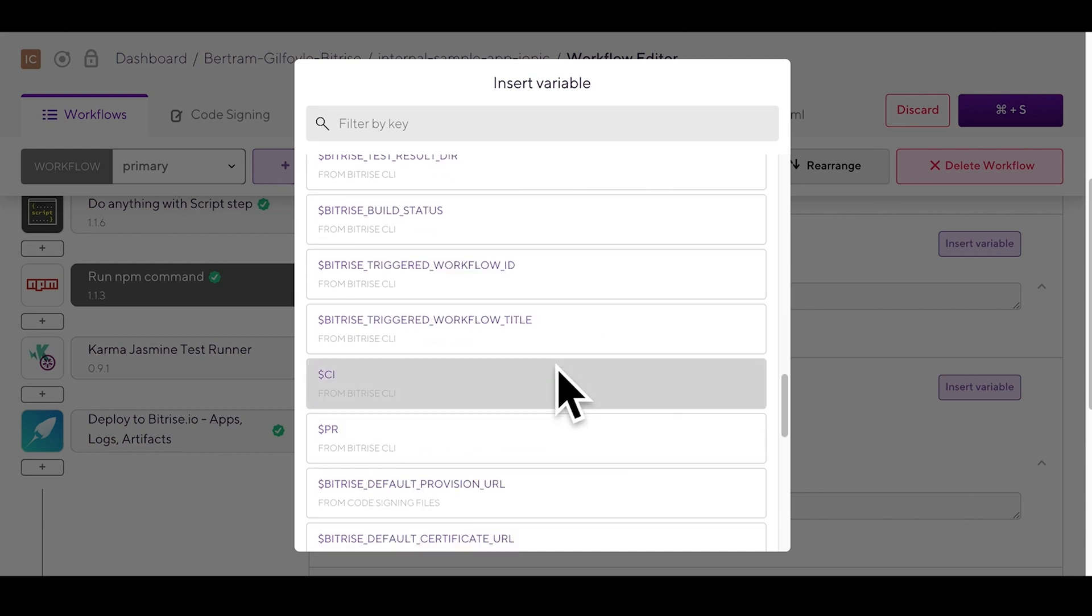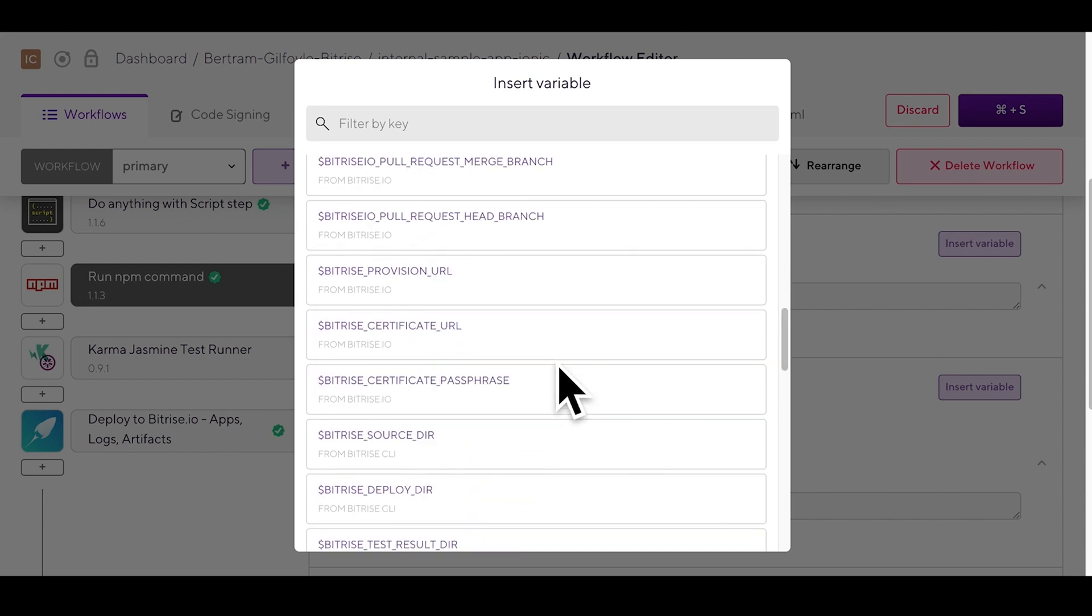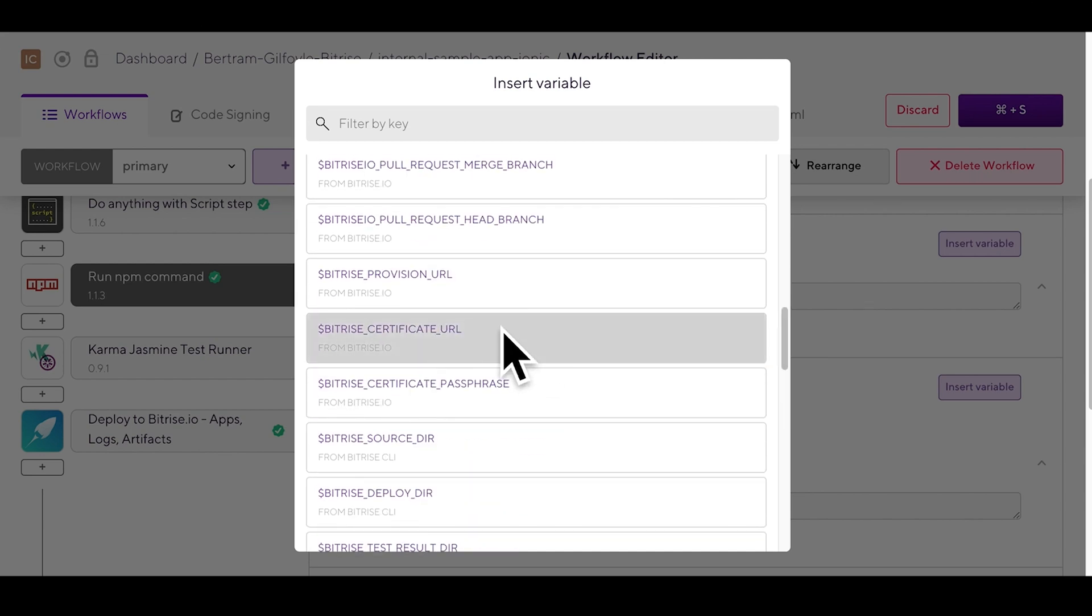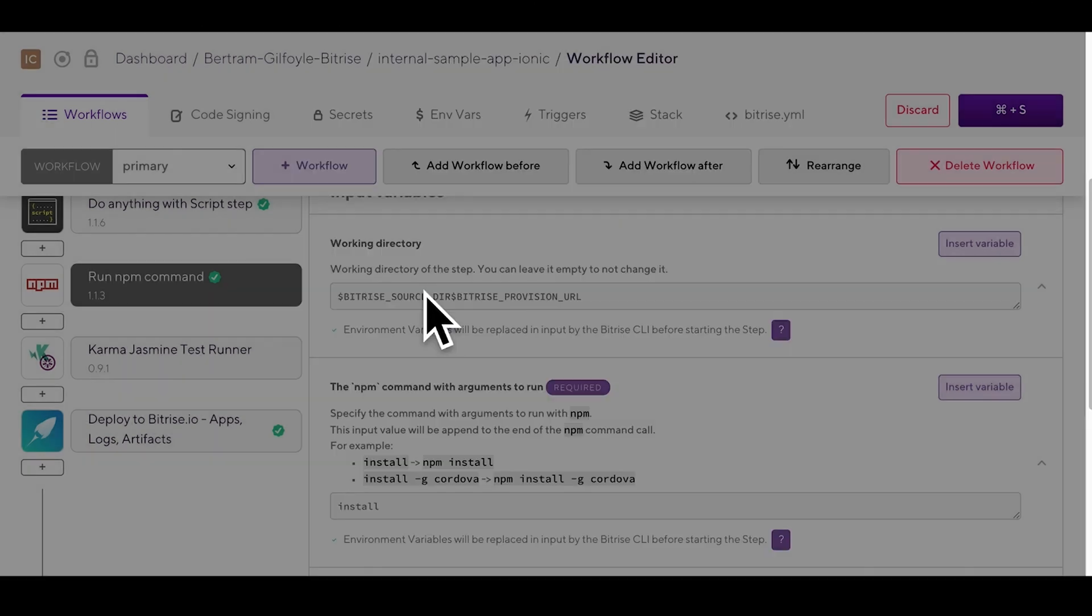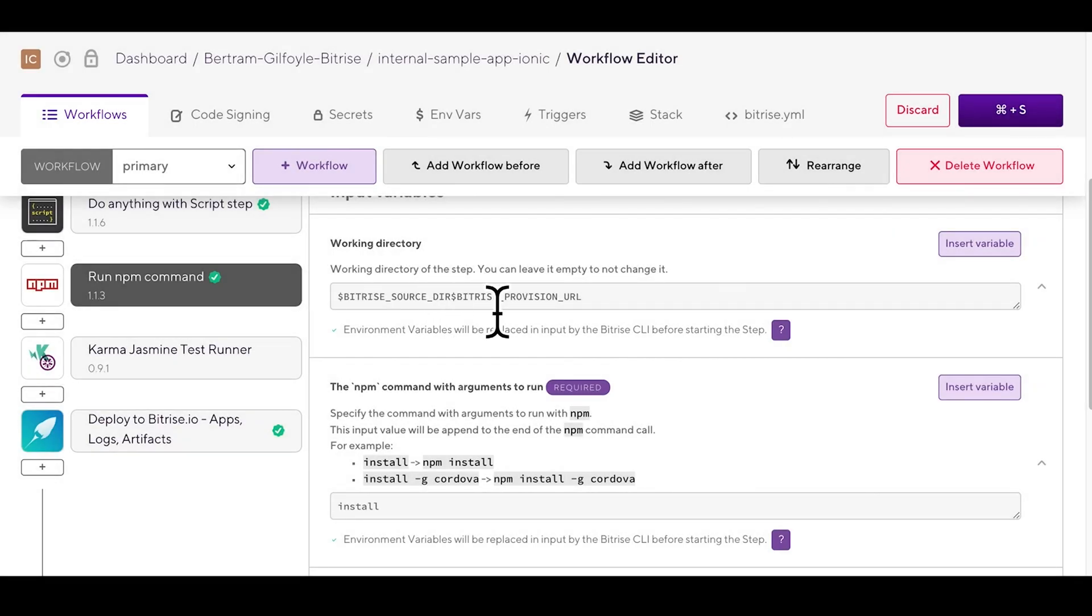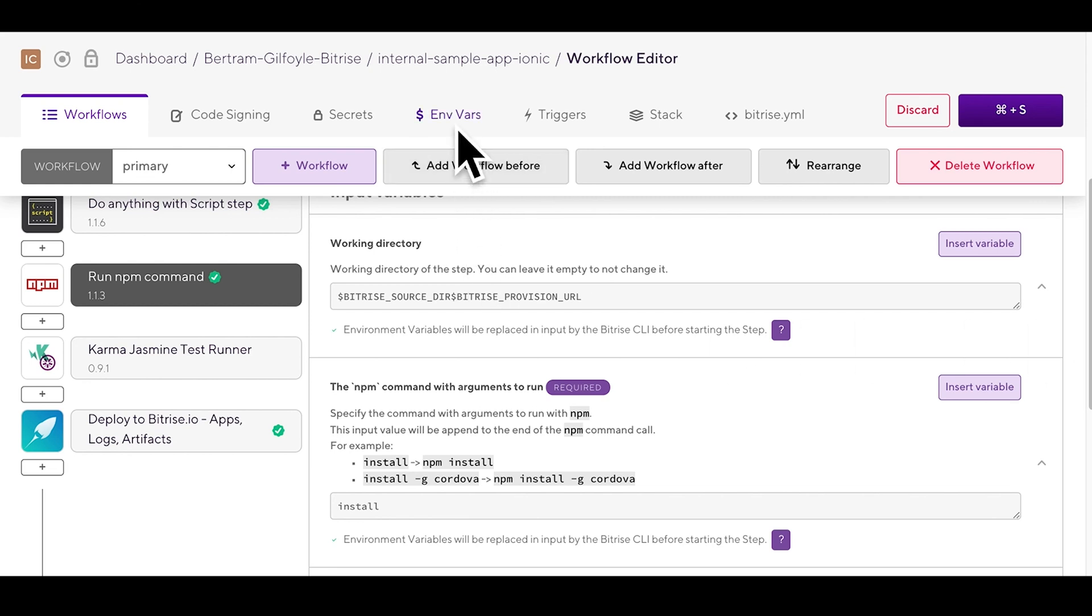Through here you can find a list of all available environment variables. Take a look at them and when you find the one you're looking for just click it and it will be inserted into the input field for you. If you can't find what you're looking for no worries you can set up envas environmental variables through the app's dedicated tab located up here.